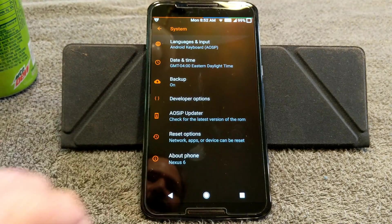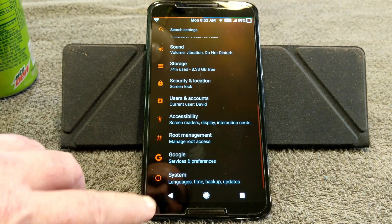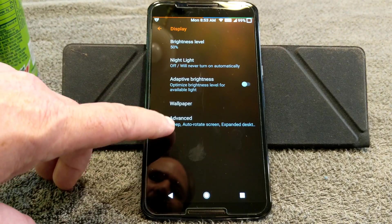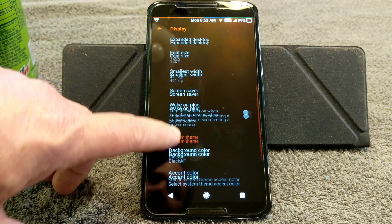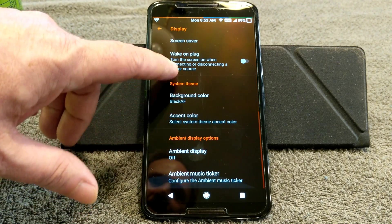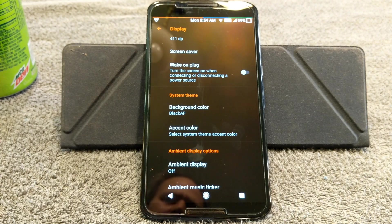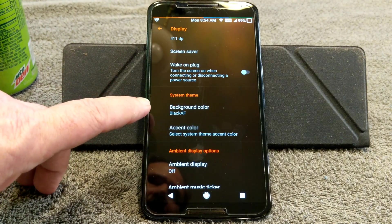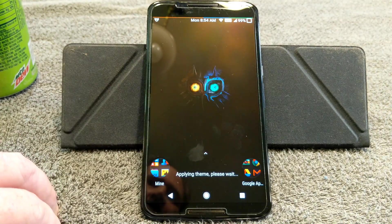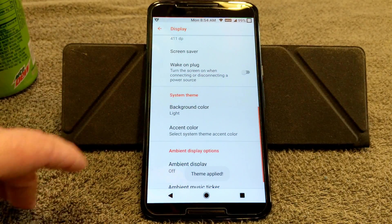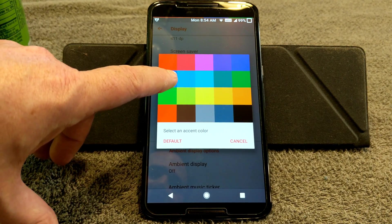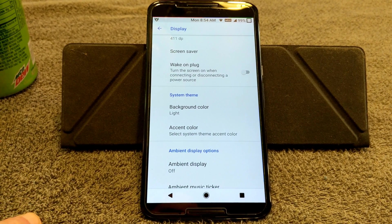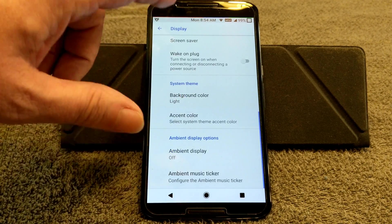We're going to go into Display first and change the display to a lighter color so it shows a little better. You have to go under Display, scroll down until you see Background Color — or basically System Theme. We're going to go Background Color, go to Light. I'm also going to change the accent color to basically stock Android. There we go.